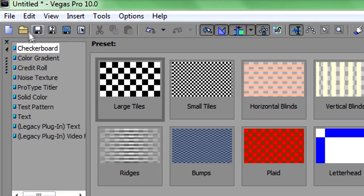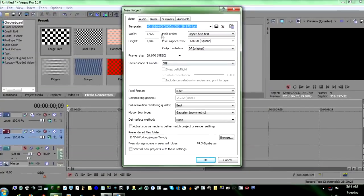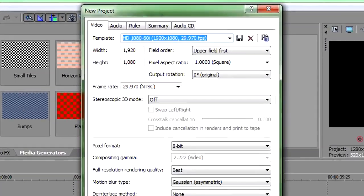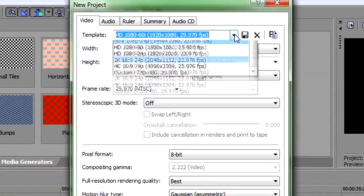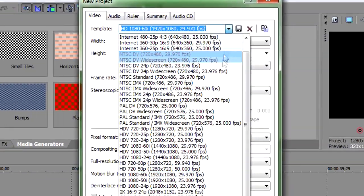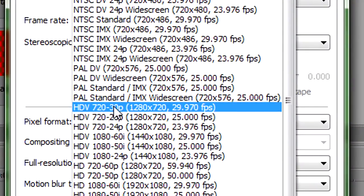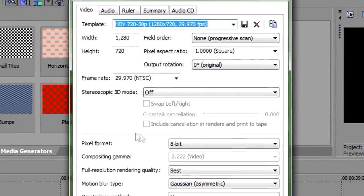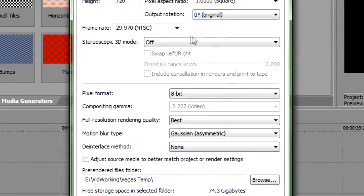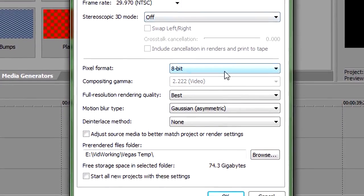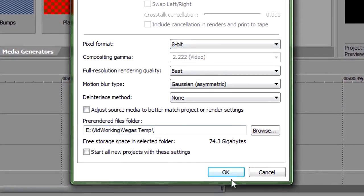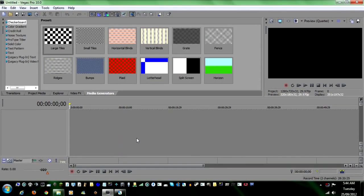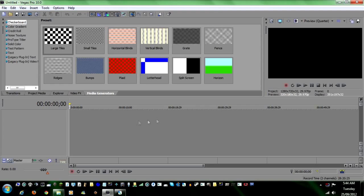What you need to do first is go up to File, New. Make sure you set it to a template that you normally use. He said he uses the HD 720p 30 frames per second, so we'll choose that. The rest of this, don't worry about it. And go ahead and click OK, and you'll get yourself your new setup.